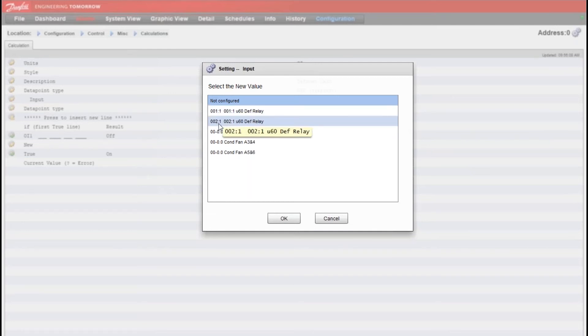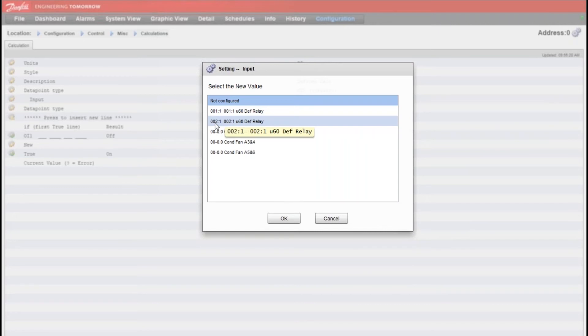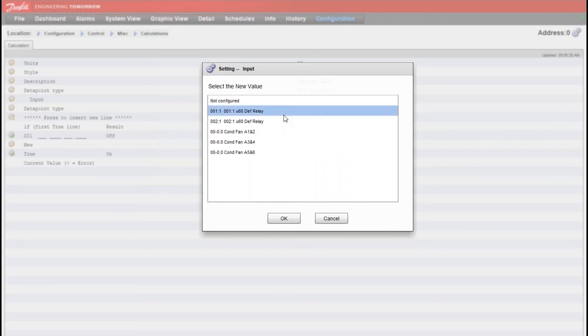The formatting of the points here, so 1 colon 1 would mean this is my first case controller which has an address of 1 and it was the first data point that I imported or the first OI specific data point that I imported from that case controller. Similarly, case controller address 2 and then the first OI data point I had imported from that one.